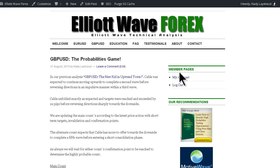In our previous analysis, Cable was expected to continue moving upwards to complete a second wave before reversing direction in an impulsive manner within a third wave. Cable unfolded exactly as expected and targets were reached and exceeded by 22 pips before reversing directions sharply towards the downside.